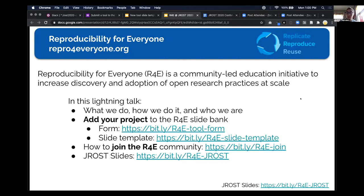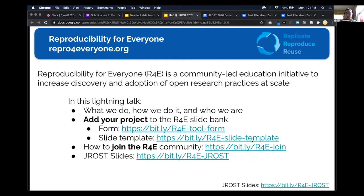These folks run workshops mostly at conferences but also at institutions. If you fill out this little form or use a slide template to make your own slide about your tool, then I can bring that information to our volunteers and they can learn about what you're doing. If it's a good fit for their audience, they might add it to a future workshop. There's a link to my slides if you want to follow along, and another form to join the Reproducibility for Everyone community if you're interested in running or organizing a workshop or contributing in another way.